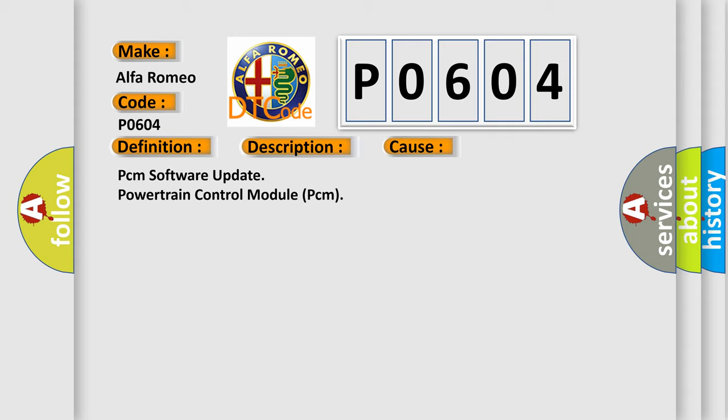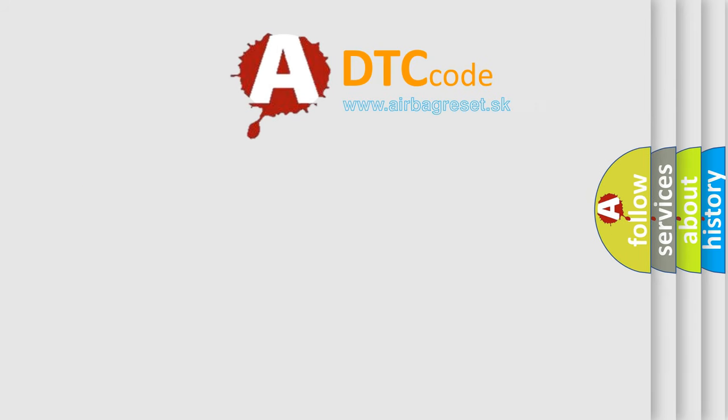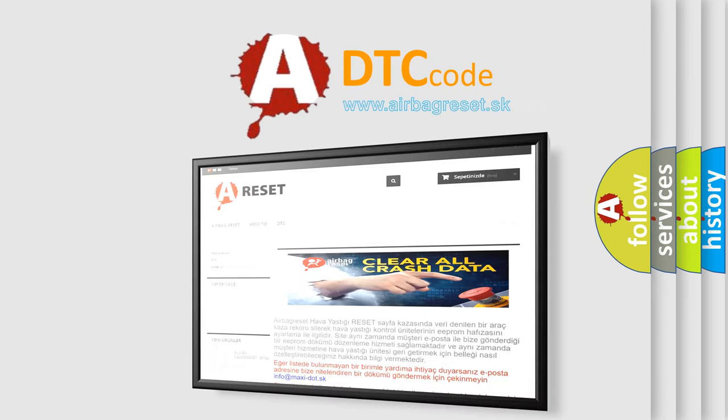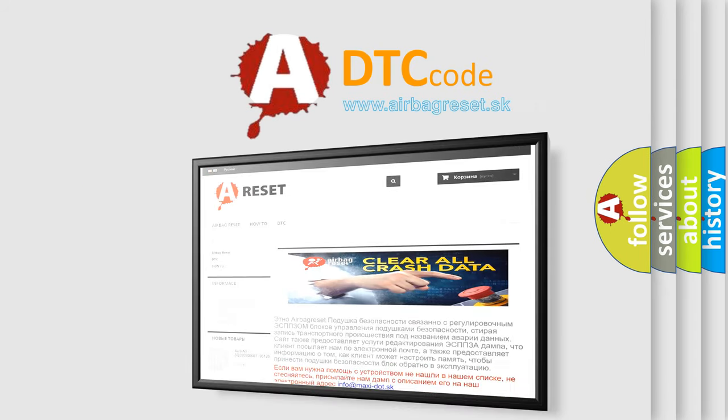PCM Software Update, Powertrain Control Module PCM. The Airbag Reset Website aims to provide information in 52 languages.